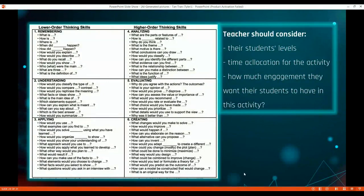I suggest using Bloom's Taxonomy when modifying the question prompts, and of course you should consider student levels. Also consider the time allocation for warm-up activities, how much engagement you want, and whether you want students to focus on speaking or writing in this activity.